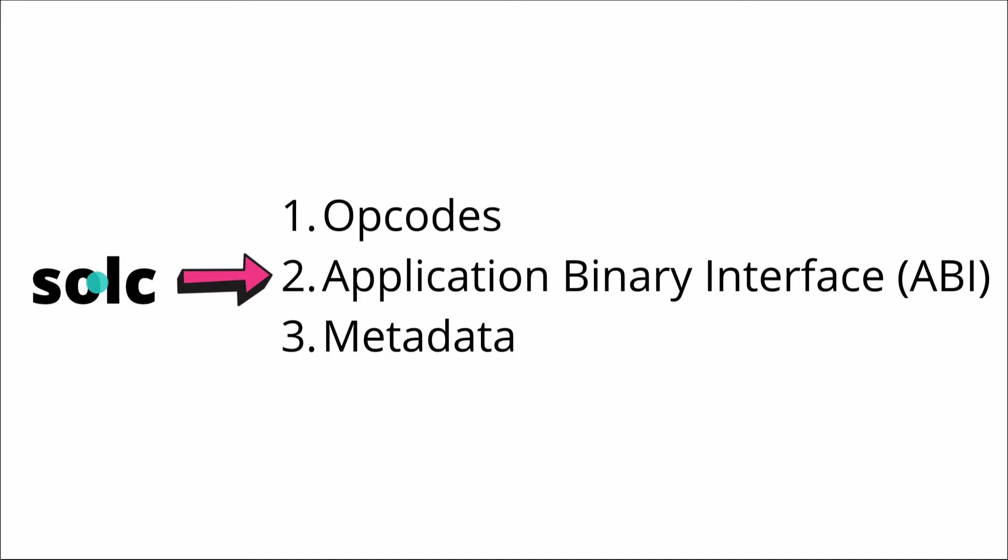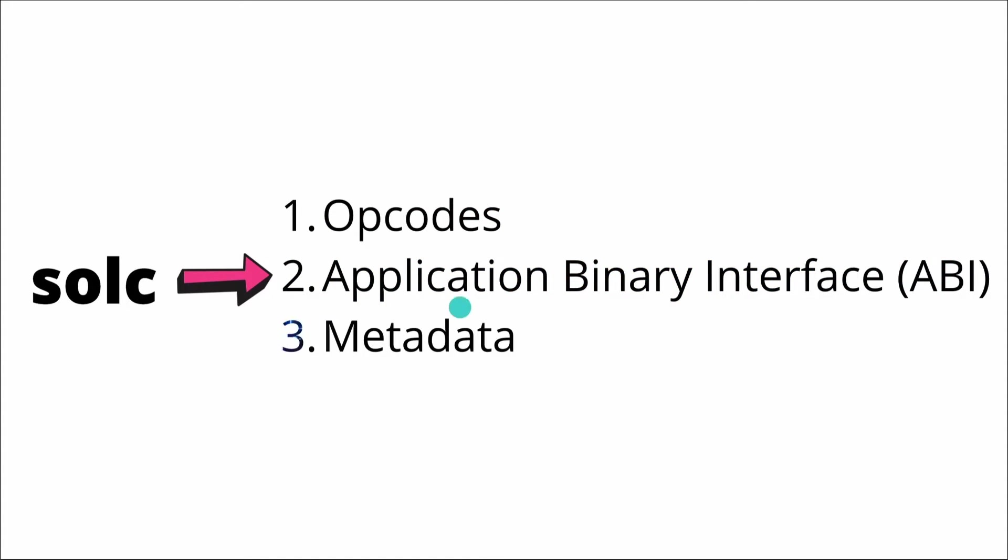And the compiler takes the Solidity code and compiles, meaning transforms, the code into the mentioned opcodes, an application binary interface, in short ABI, and a metadata file.